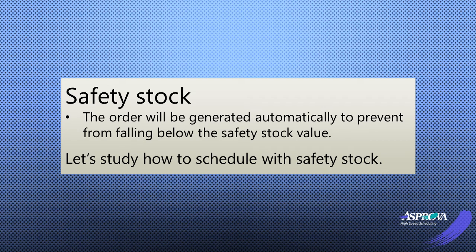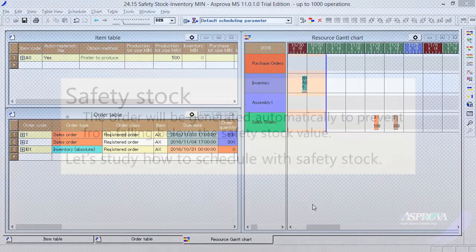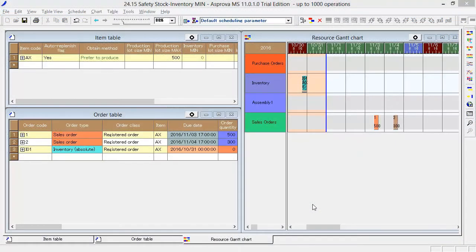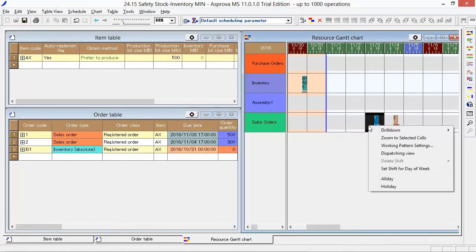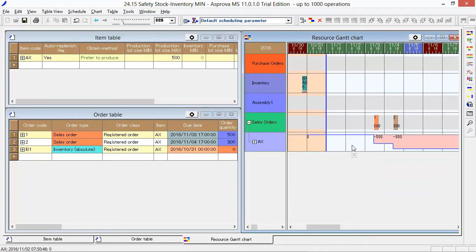We can register the Safety Stock when using the Auto Replenishment function. If we apply the Safety Stock, the corresponding orders will be generated automatically to prevent inventory from falling below a certain level.